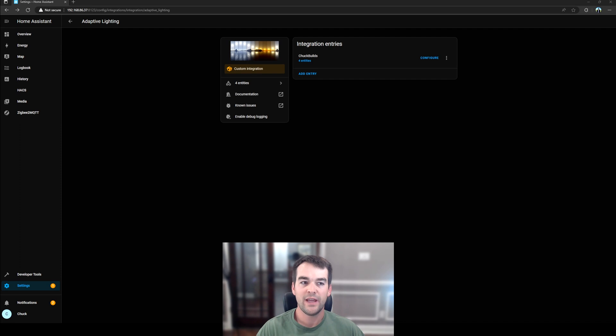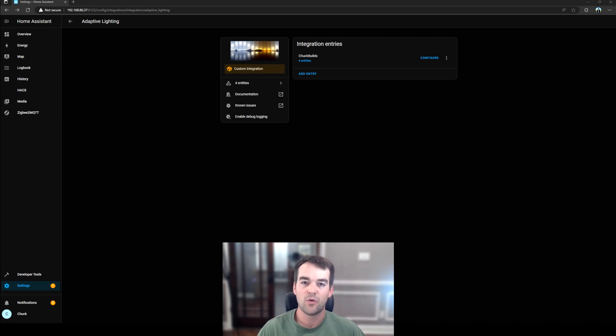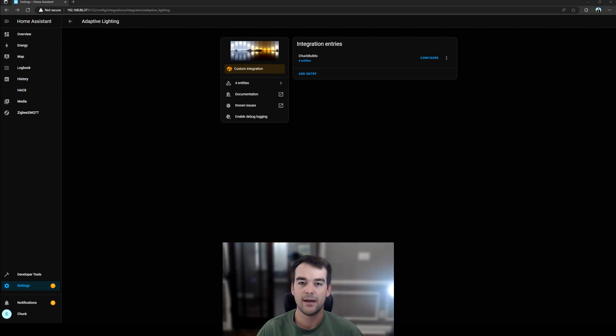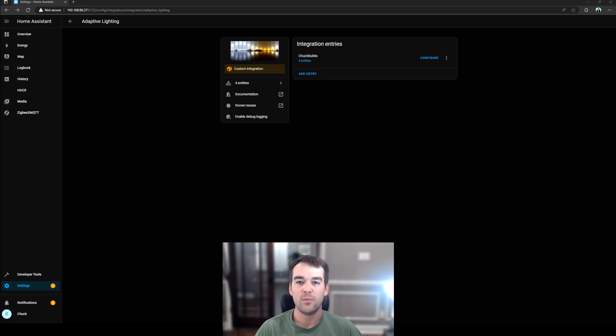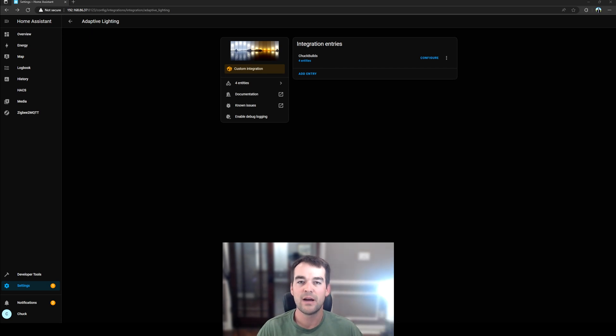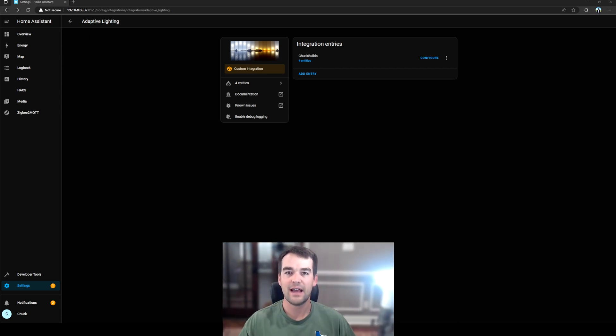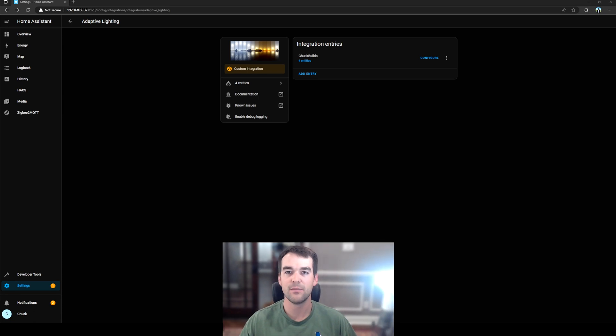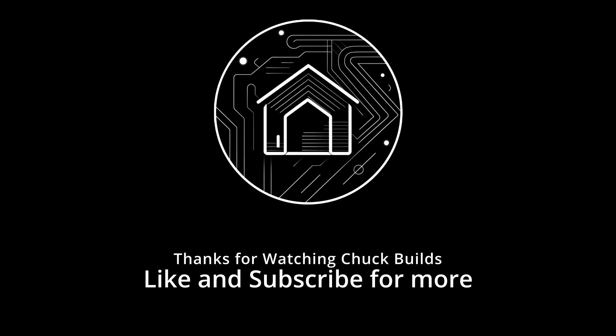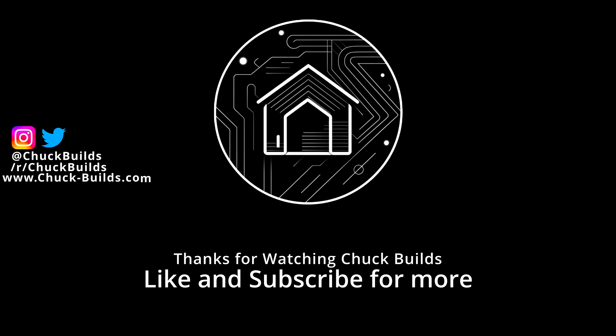So at this point we have added the Home Assistant Community Store. We've installed a custom integration called adaptive lighting, and we've gotten at least one bulb set up and working to change color dynamically throughout the day based on your location. I hope that this has been a useful video for you. This is a great feature that has made my smart home feel that much smarter and brought a nice quality of life improvement from my screens into my life by controlling my lights, much like my screens dim throughout the day. I hope this video has been useful for you to install the Home Assistant Community Store, and I hope that you will use the adaptive lighting integration as well.